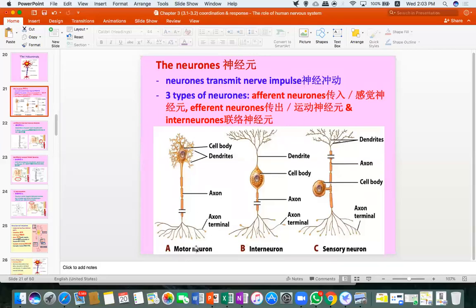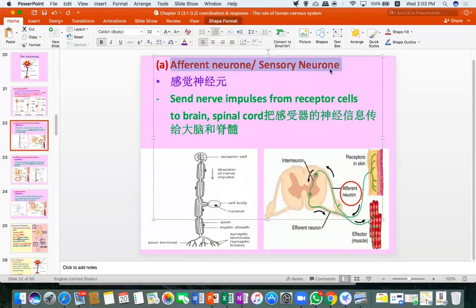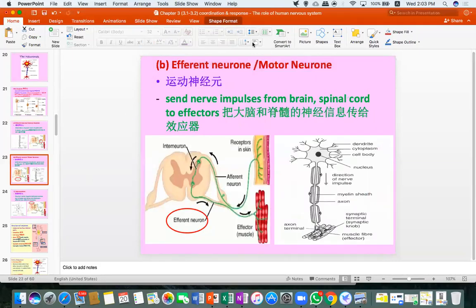Afferent is for sensory neuron, and efferent is for motor neuron. Sometimes in exams they will use different names, so remember: afferent is for sensory, and efferent is for motor neuron.